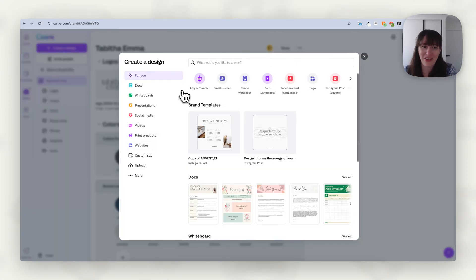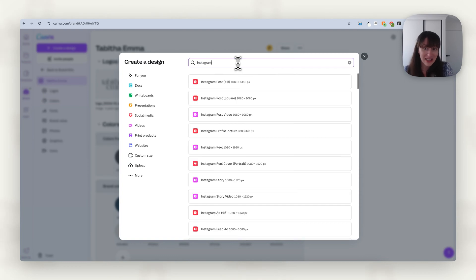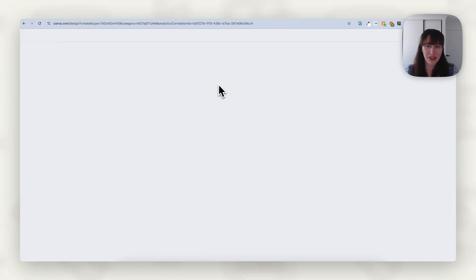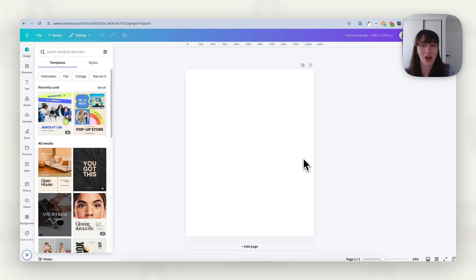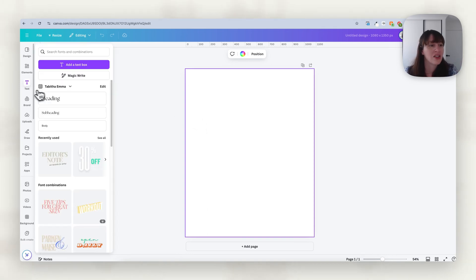So let's say we're going to create a social media graphic. The first thing we want to think about is what are we actually creating? You need to get the right sizing. Let's say we want to create an Instagram post — so we can search Instagram. Now, do we want a single graphic or do we want a carousel? That's the other thing you need to think about: what am I actually going to be creating and how do I want to format it? Do I want it in one single post or spread out over several pages?